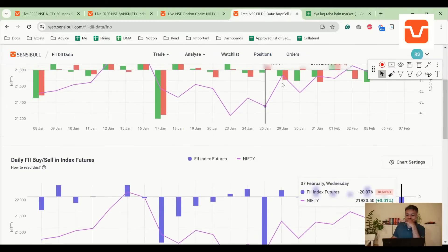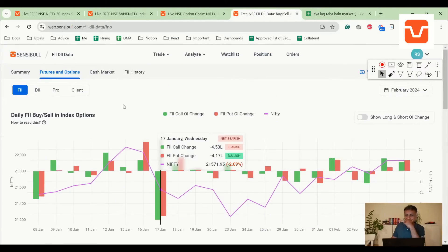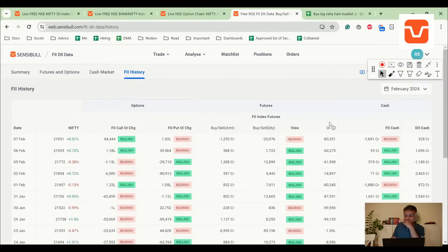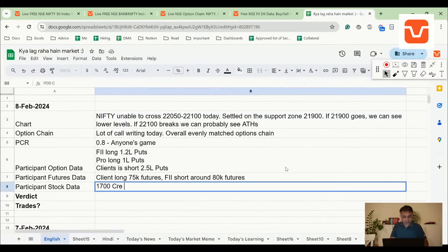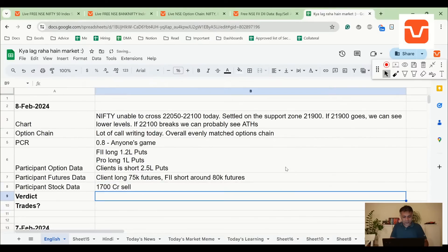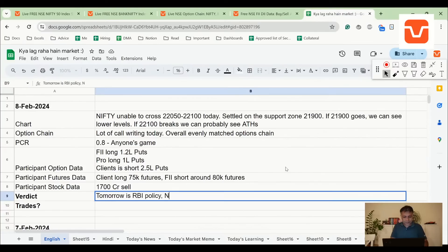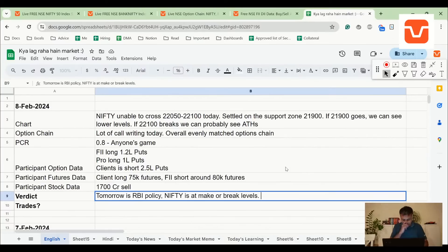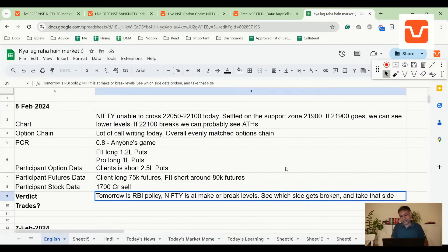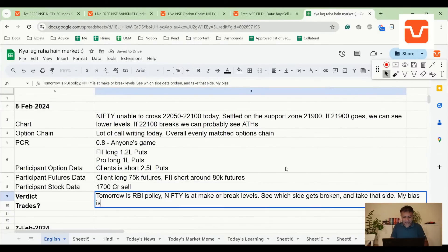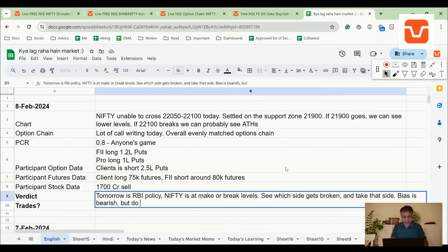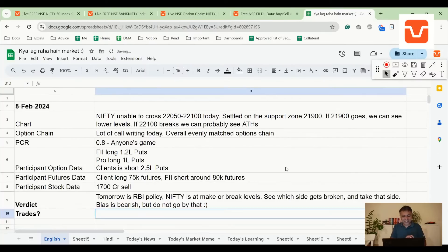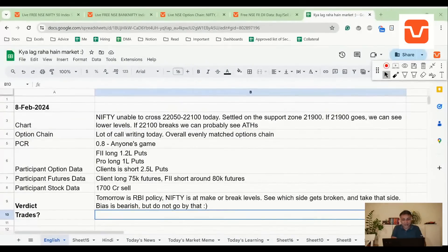Participant stock data. FII must have sold today. Yep, so Sensex 100 crore sell. Verdict: tomorrow's RBI policy, Nifty is at make or break levels. See which side gets broken and take that side. You ask me my bias? My bias is bearish. But do not go by my bias simply because there's no point in having a bias before an event. Anything can happen, so there's no point in going by bias.